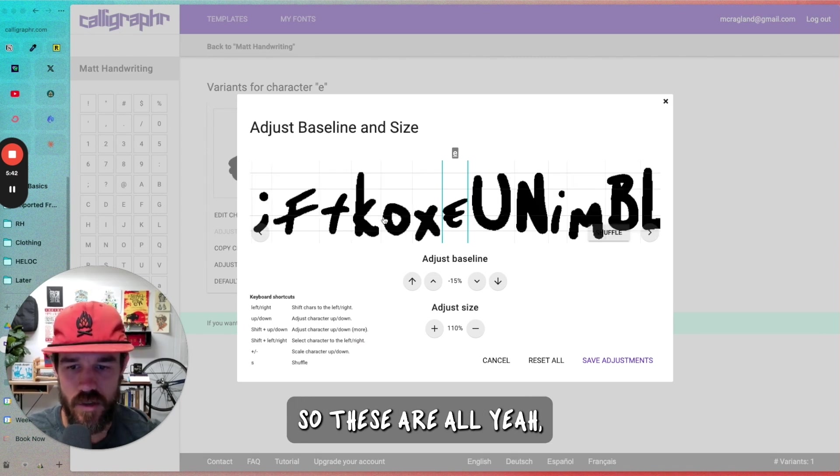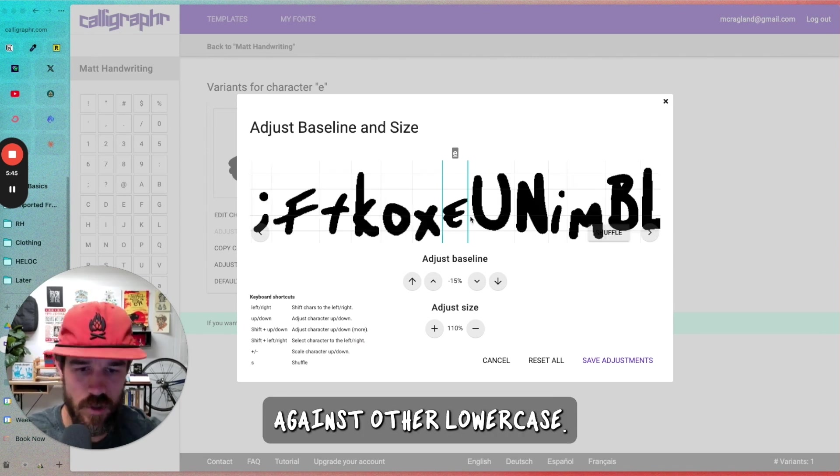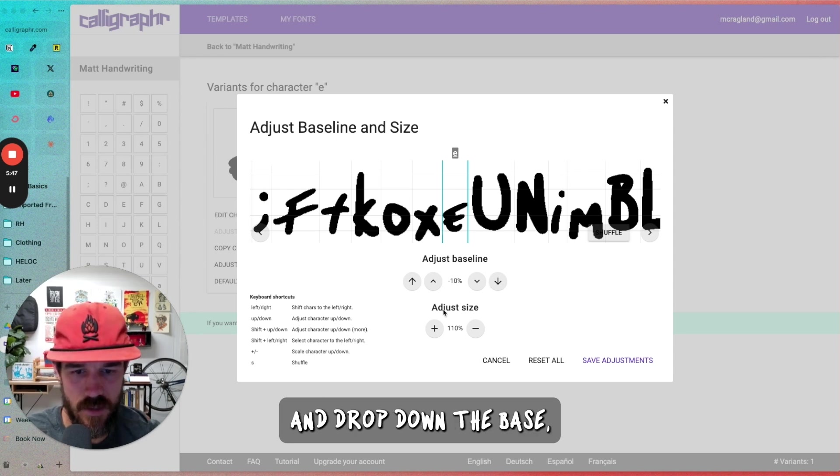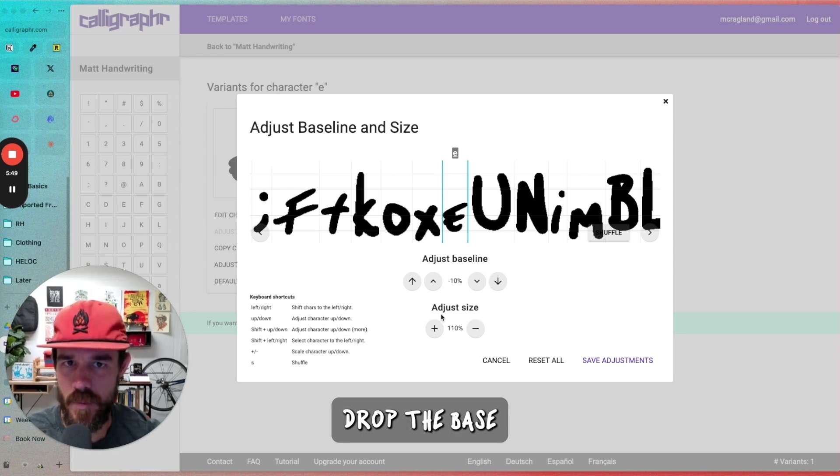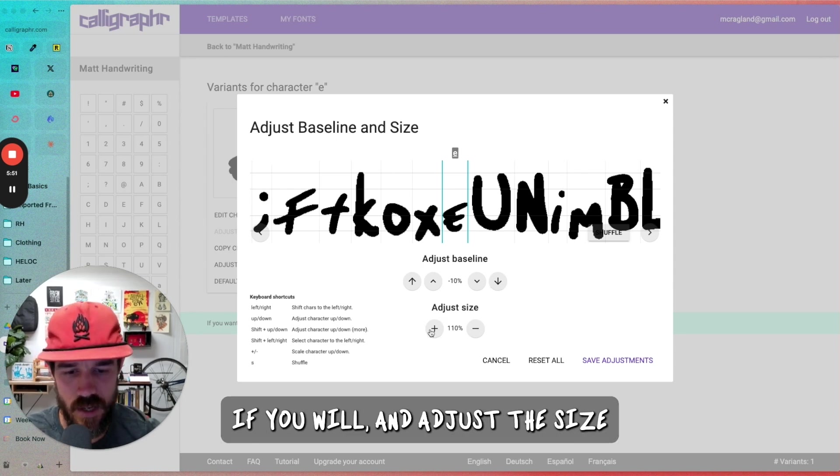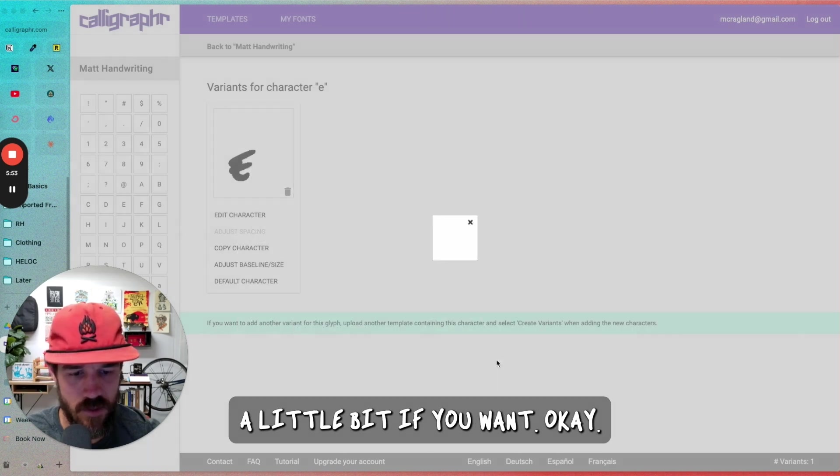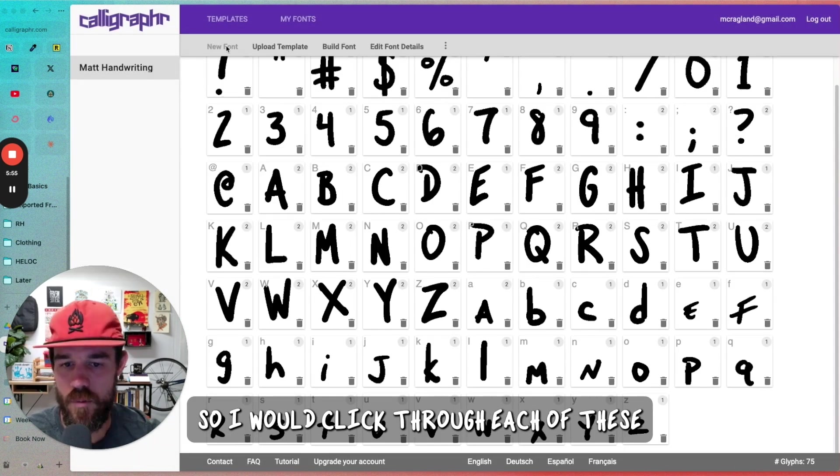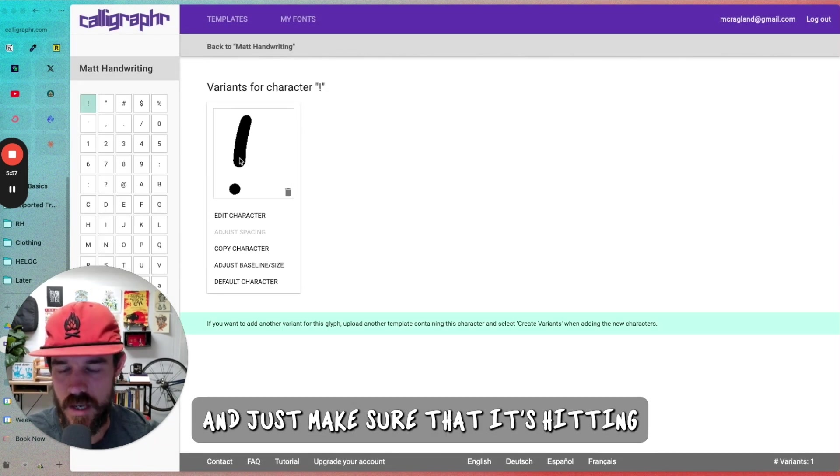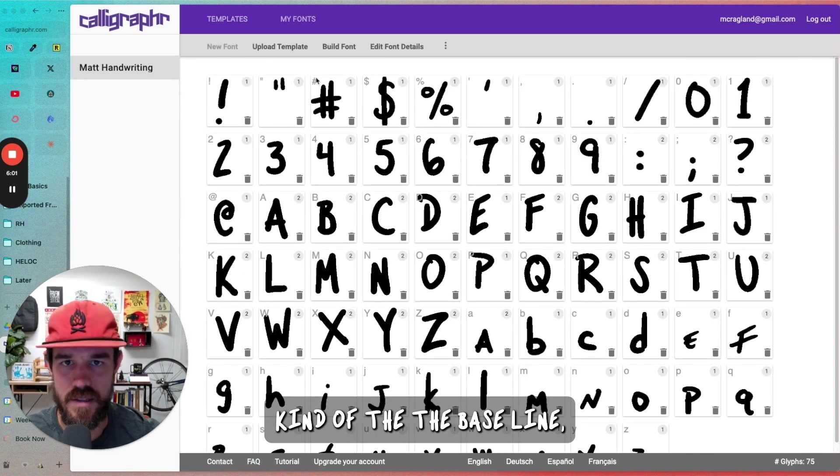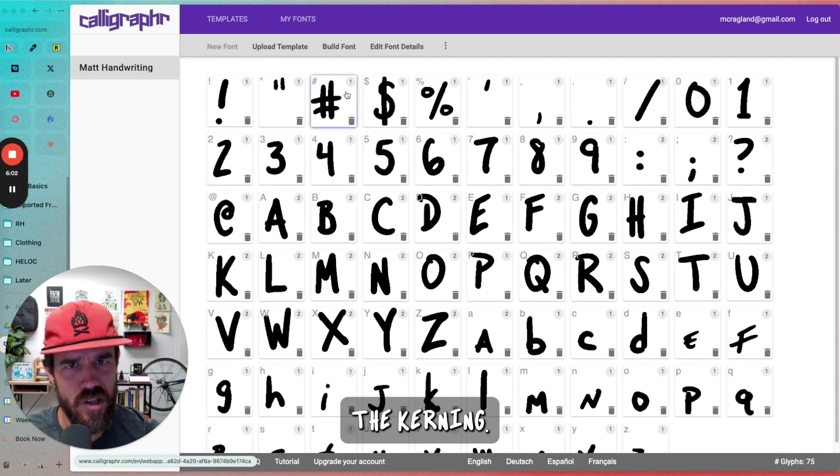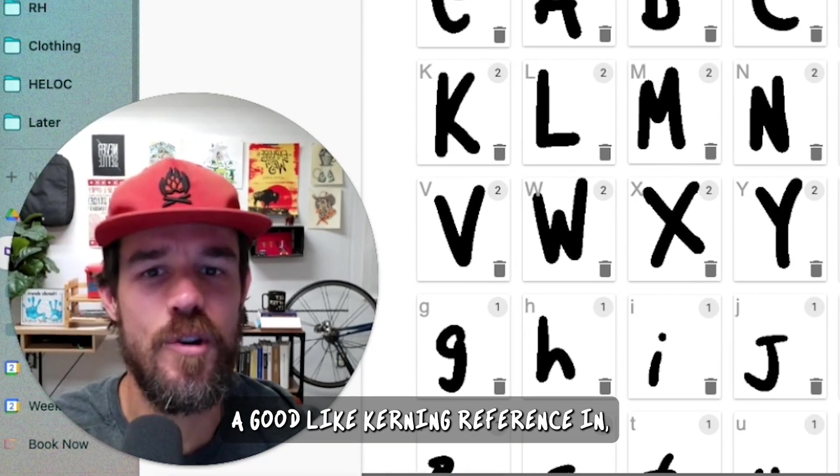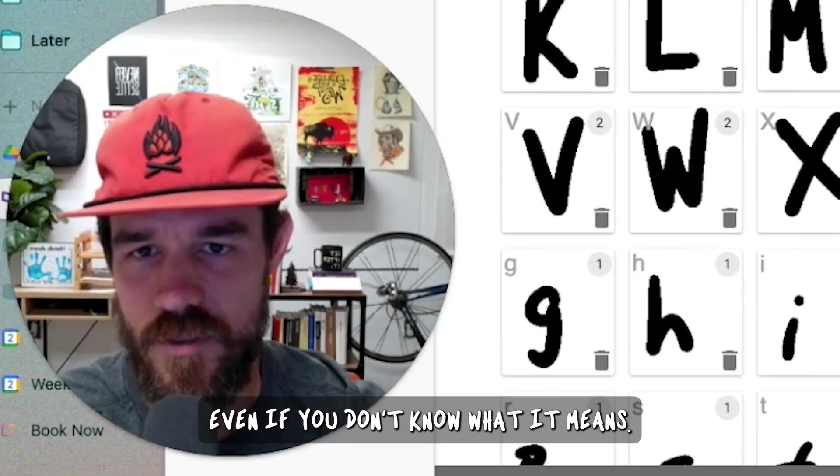So you can come in here and adjust the baseline or the size, and it'll show you. I'd want to get it to where it's compared against other lowercase. And you can drop down the base, drop the baseline a little bit, and adjust the size a little bit if you want. So I would click through each of these and just make sure that it's hitting the baseline, the kerning. It's not the proper use of kerning, but it's always fun to throw a good kerning reference in, even if you don't know what it means.